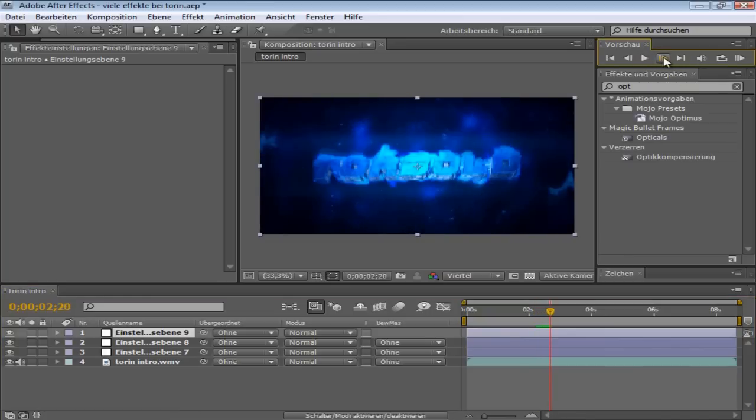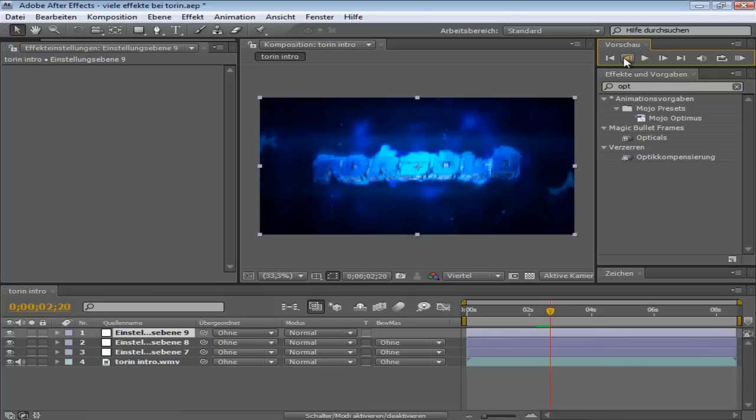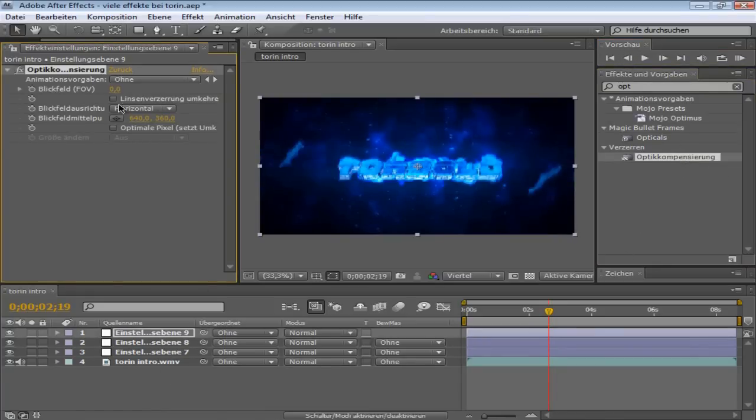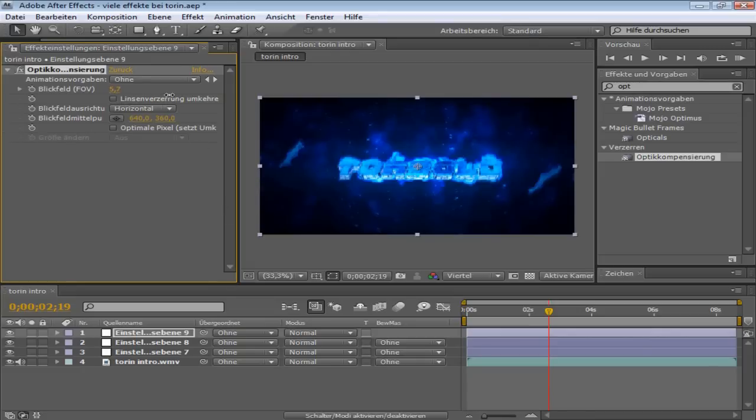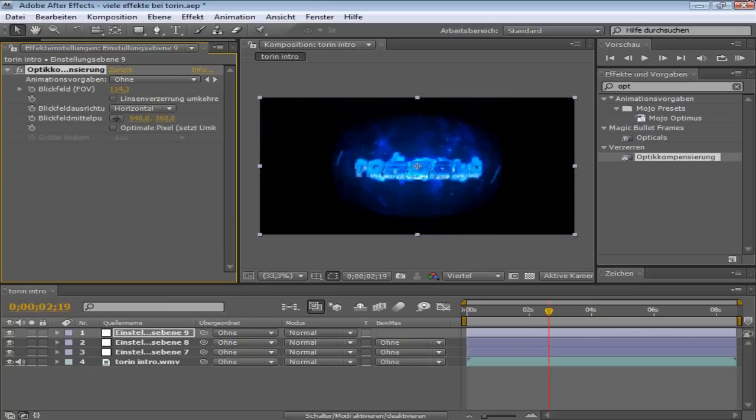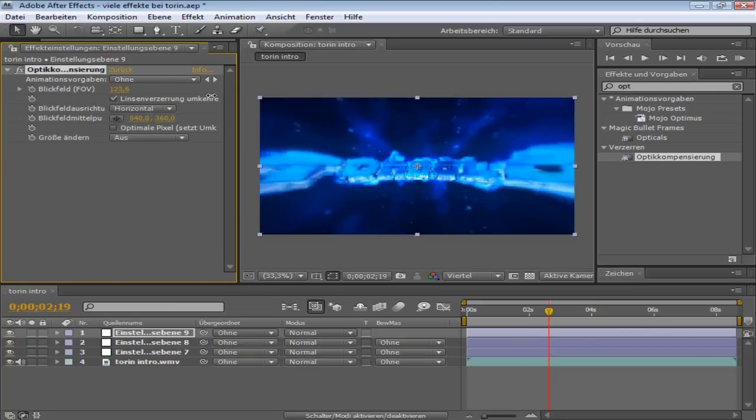I'm putting optic compensation down here. Make a tick at this thing under the FOF setting stuff. Otherwise, if you wouldn't do this, it looks like this. As you can see. And that looks pretty weird. So, put this in. And then it looks like this.